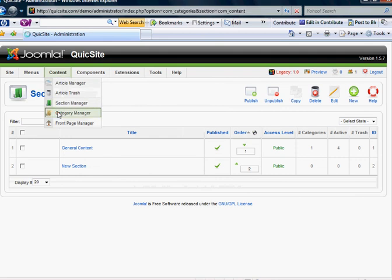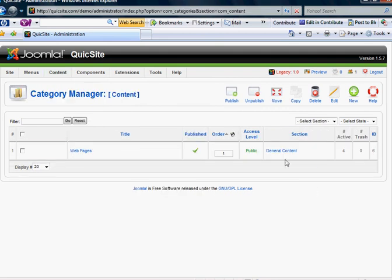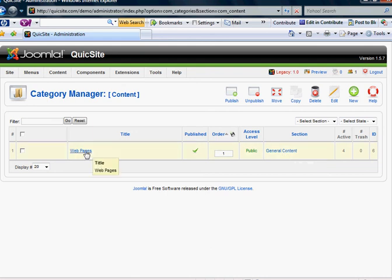Basically a good way to look at that is that you have a file cabinet over in the corner, and you've got a label on it called General Content, and you have one drawer in that file cabinet, and the drawer is called Web Pages. So I'm wanting to place a drawer in the new file cabinet that I made.